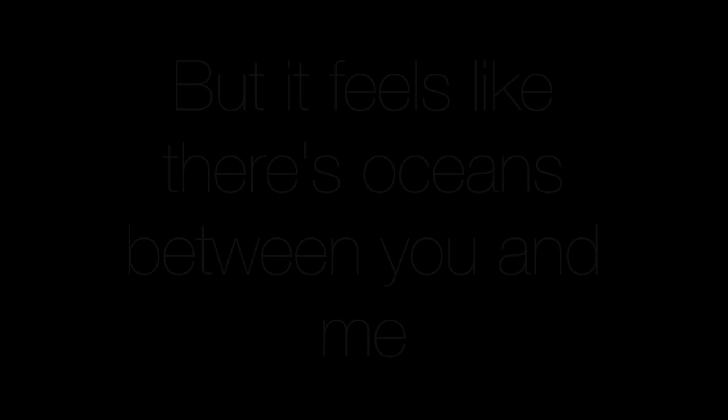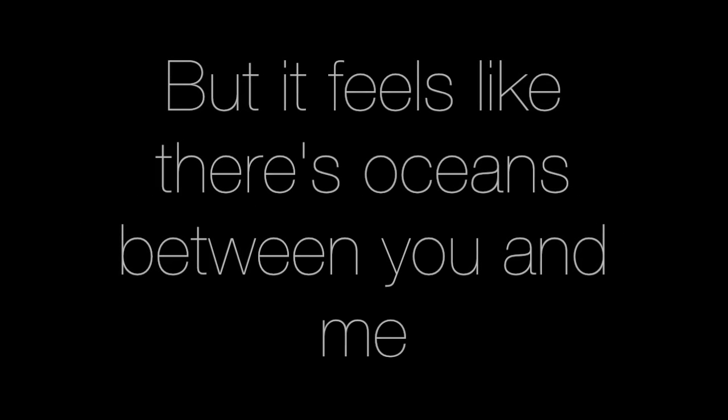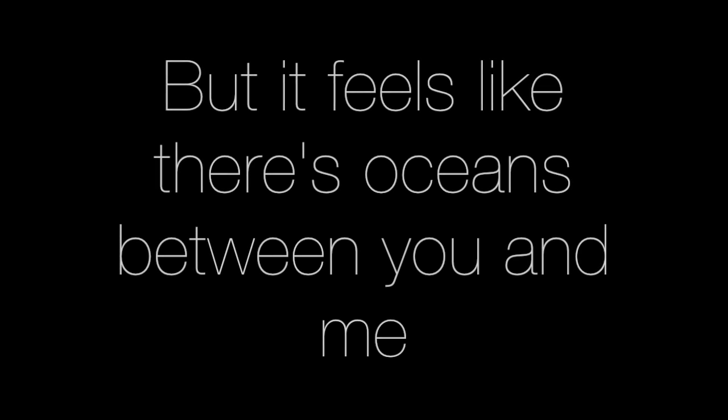But it feels like there's oceans between you and me.